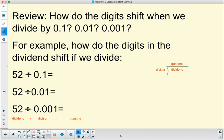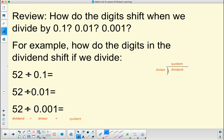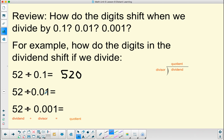When we divide by one-tenth, these digits shift one place to the left — I will attach a zero to shift the digits to the left — because it's the same as multiplying by 10. When you divide by one-hundredth, each of these digits will shift one, two places to the left,